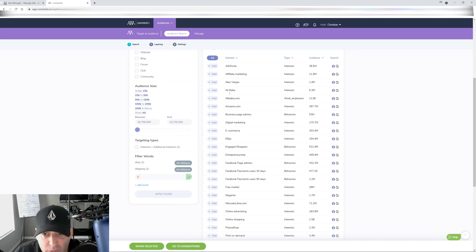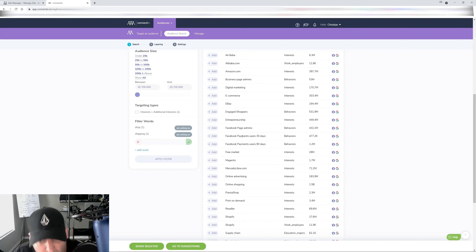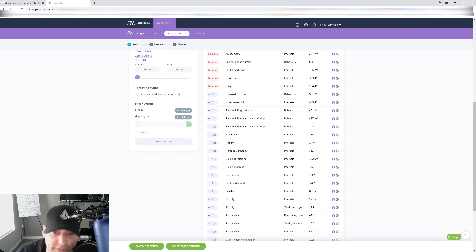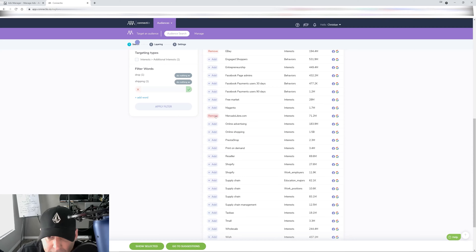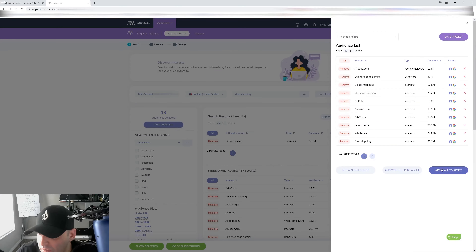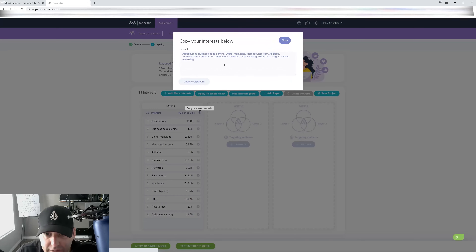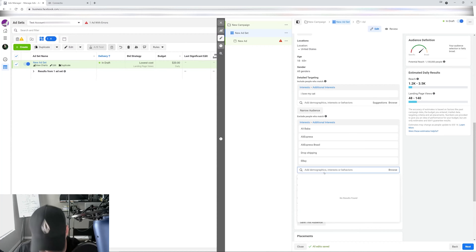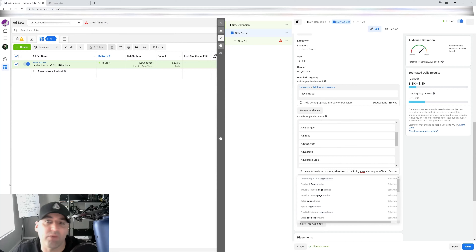You want to get rid of affiliate marketing, AdWords, Alibaba, influencers, e-commerce, entrepreneurs, Amazon, business page admins, digital marketing, eBay, marketing, Mercado Libre, supply chain, Shopify, wholesale — all this stuff. You click 'Select all,' 'Apply all to ad set,' and then I copy the interests and paste them back into the ad set. Just like that, we've gotten rid of the headaches that come with drop shipping.